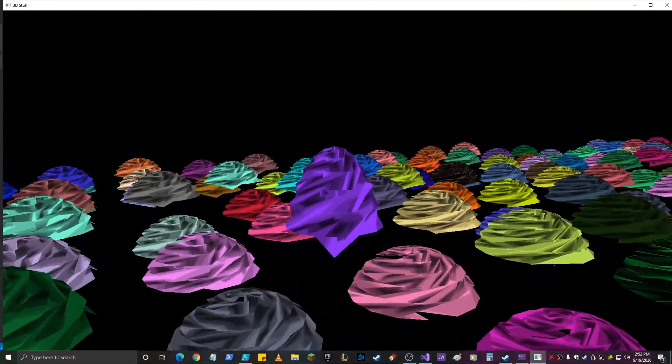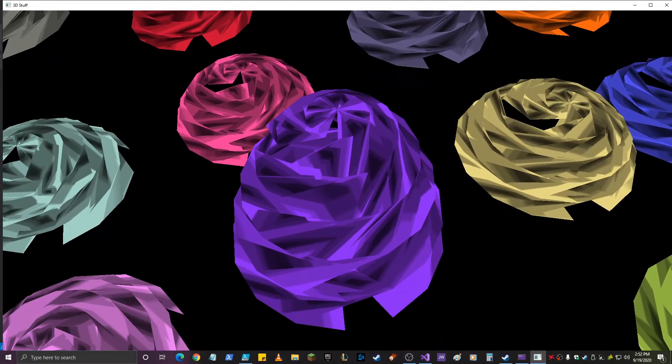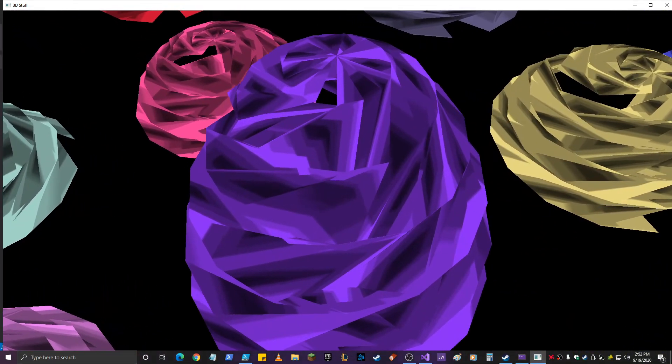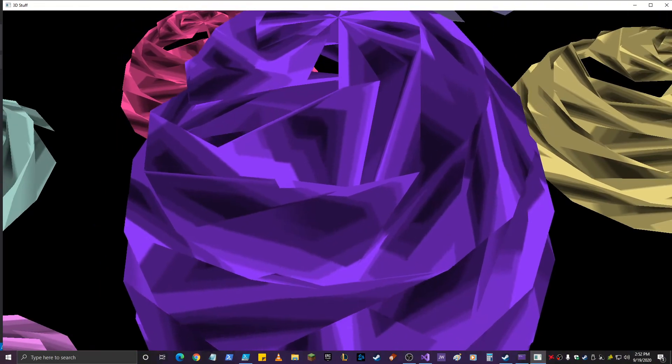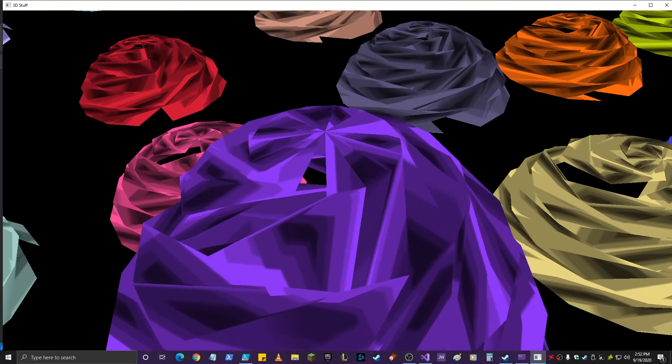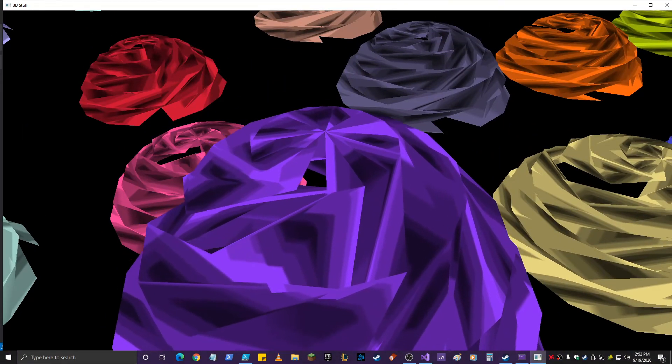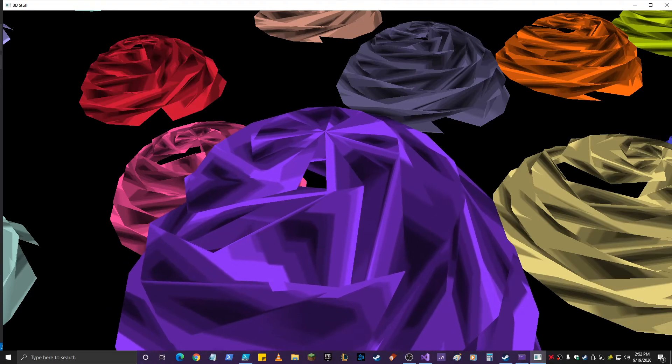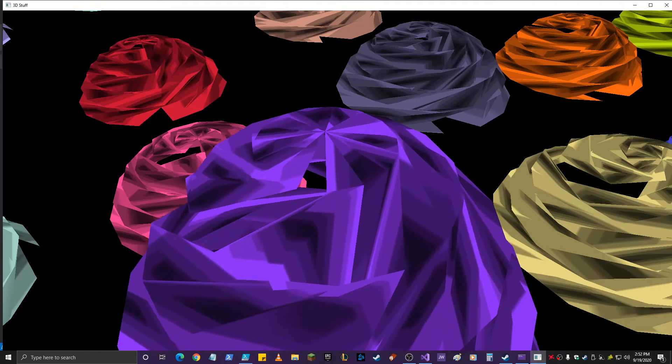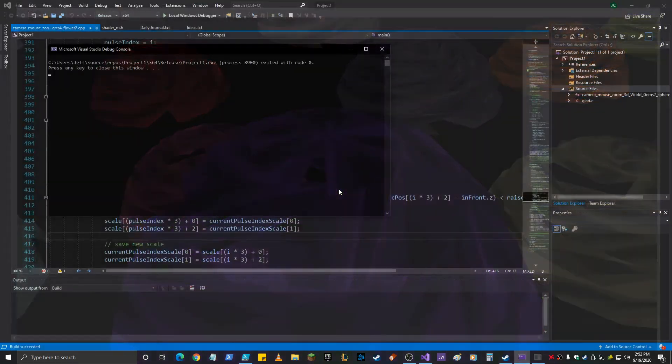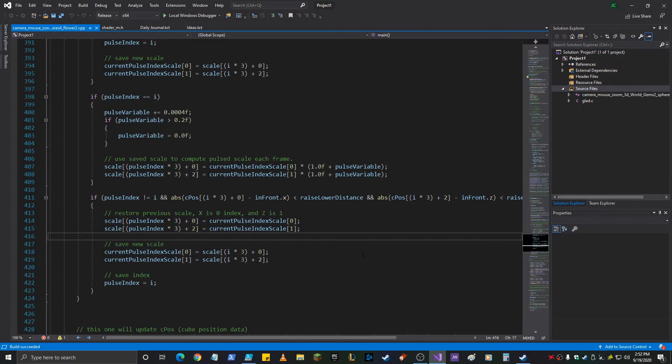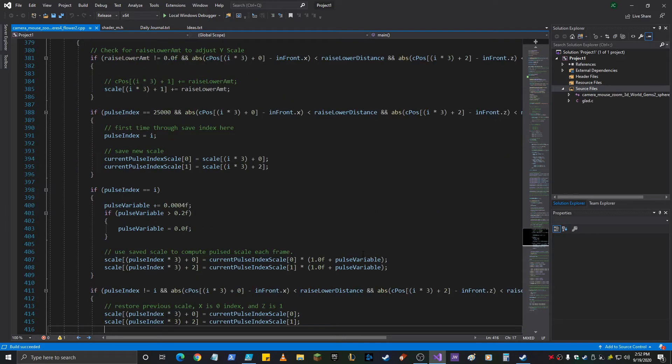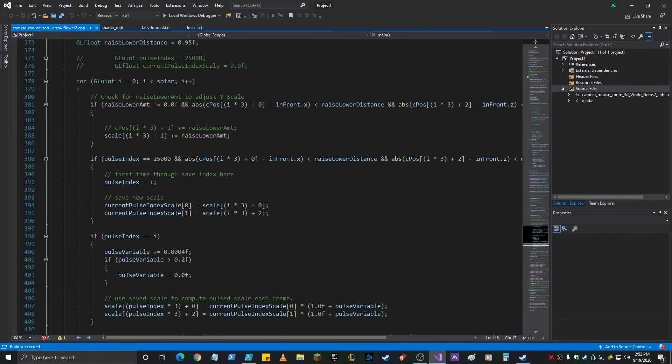Where did that one go? Right here. Not sure what's going on with it. Anyways, okay, so... Supposed to be able to adjust the scale based on the R and the F keys. Anyways, we'll work on that another time.